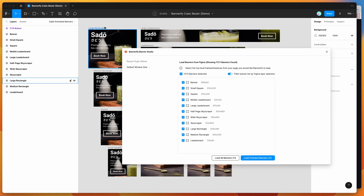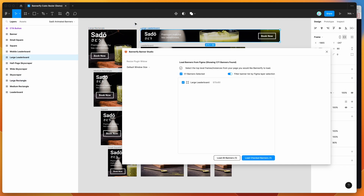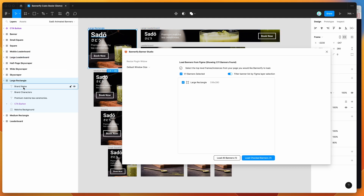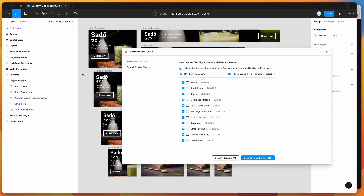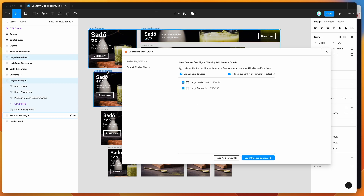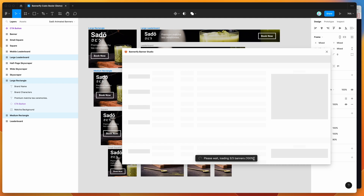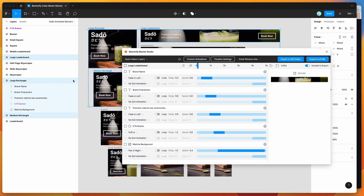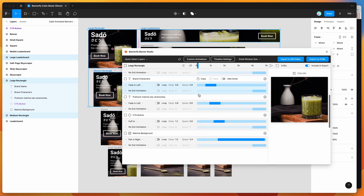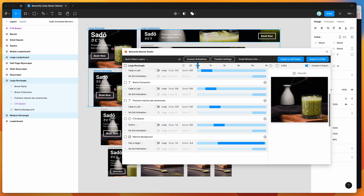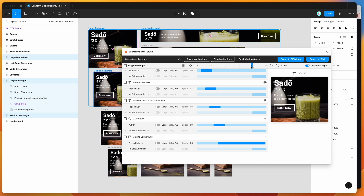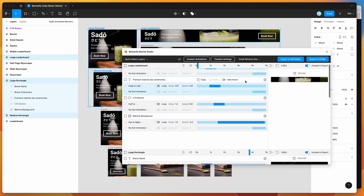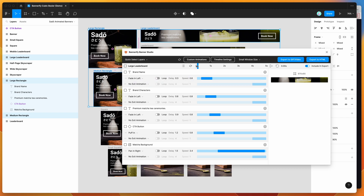The way Bannerify works is it basically treats any frames on your current page as banners. I've got a bunch of different Figma frames here, each with a few text and image layers, and these get treated as banners in the plugin. You can choose which banners to load up — I'm just going to load up these three for today. Once it loads, all the layers from each frame get inserted into your timeline in the plugin, where you can apply animations and export to HTML, GIF, or video.